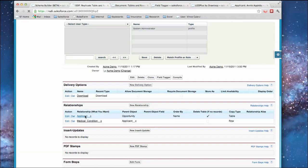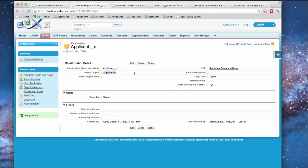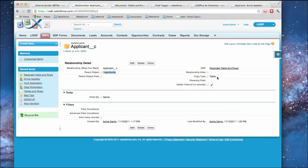the applicant. The relationship—what do we want? We want the applicant and what's the parent to that, which is the opportunity. And the important part here is that we've told it to be a copy type of table.